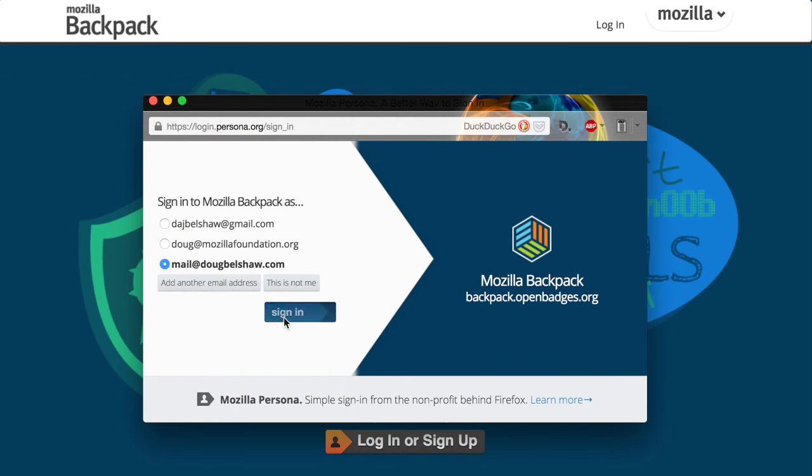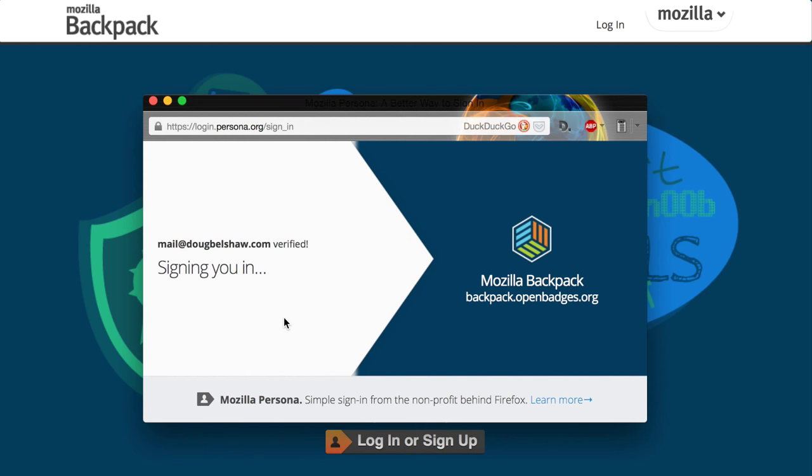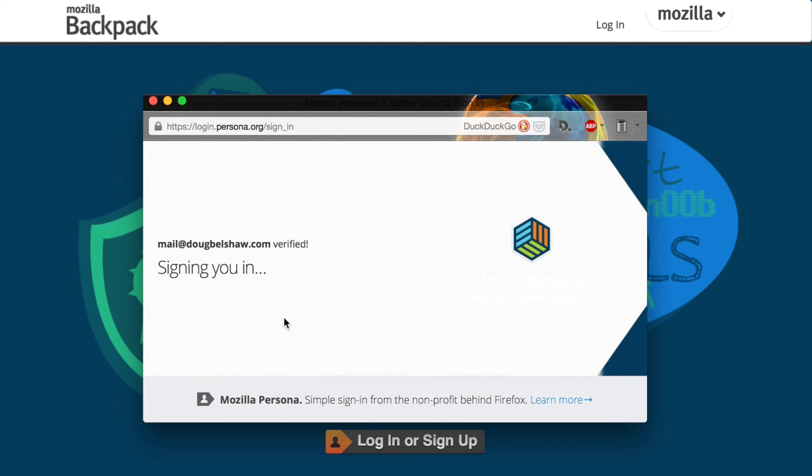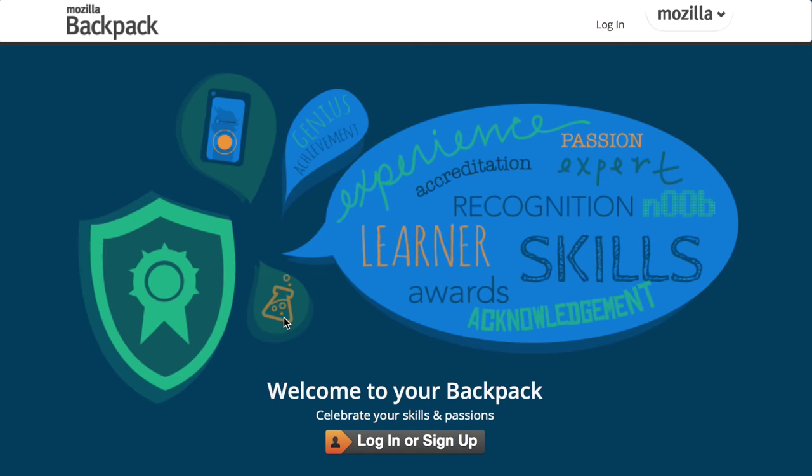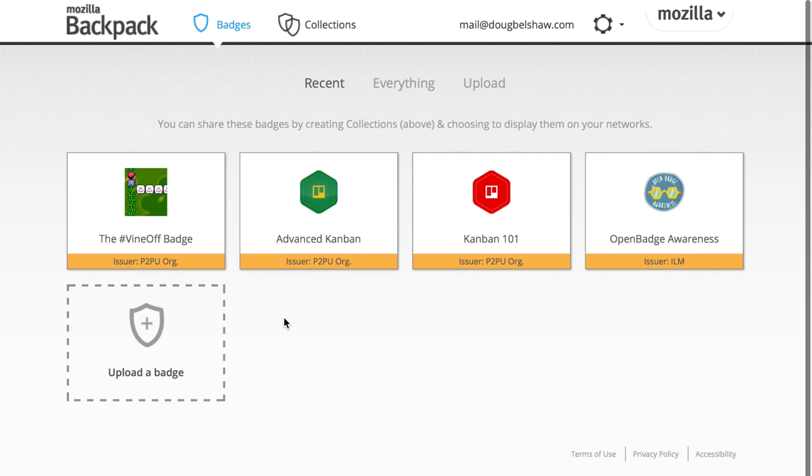Then what we're going to do is add a collection of badges. That's the way that we share them in collections. It could be a collection of one, but we're going to have to create a collection first.